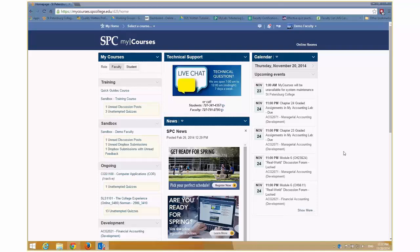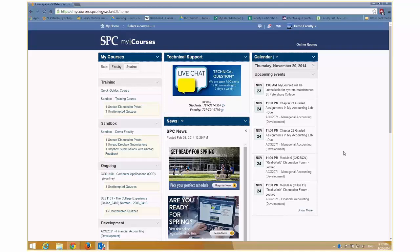So this particular quick guide webinar is on managing your inbox. I will tell you that the email tool, I've said this and you've probably heard this from others who are using my courses, is the Achilles heel of this product. It is challenging and it takes some getting used to, but one of the things that is really important is how you manage your inbox. And the reason for that is that your inbox in my courses is a global inbox, meaning that it isn't course specific.